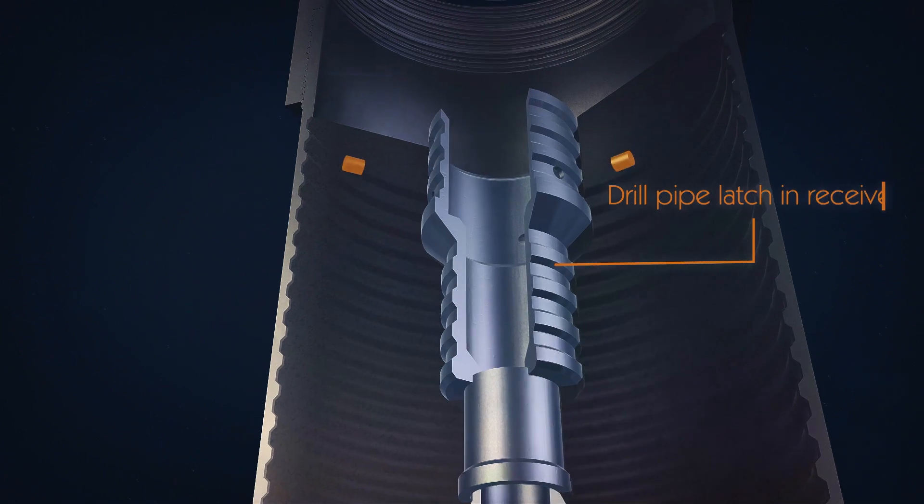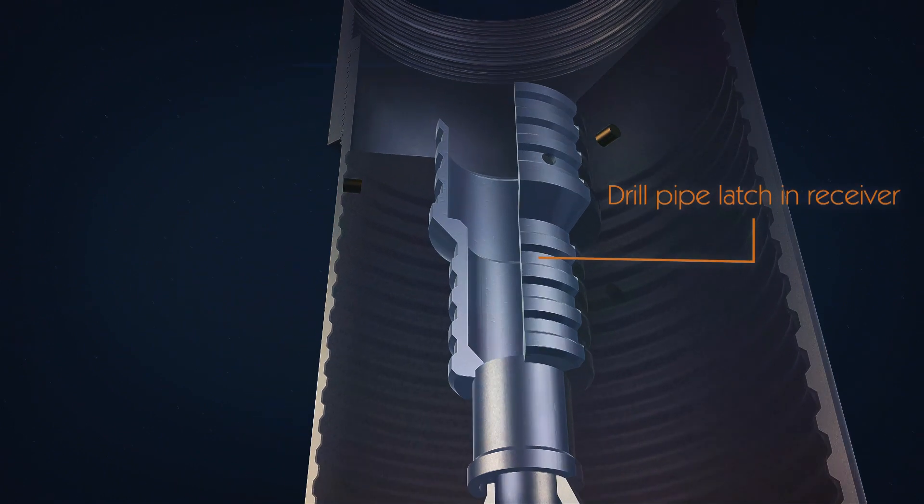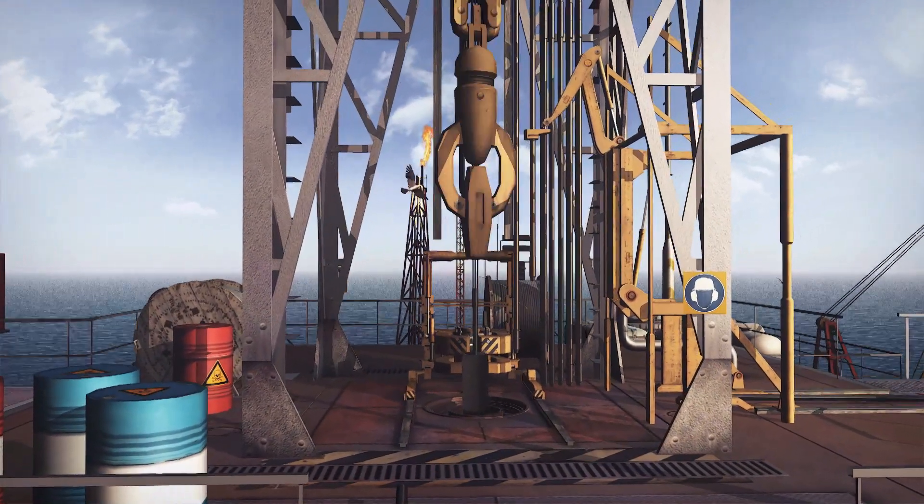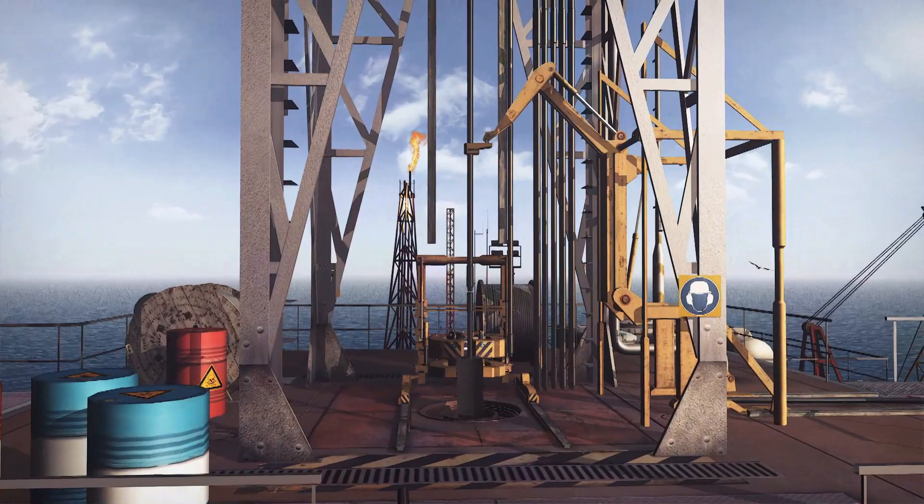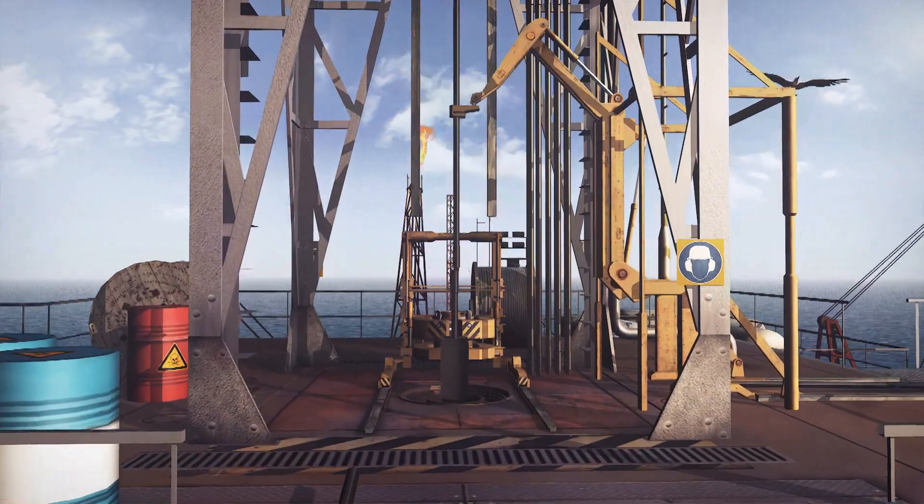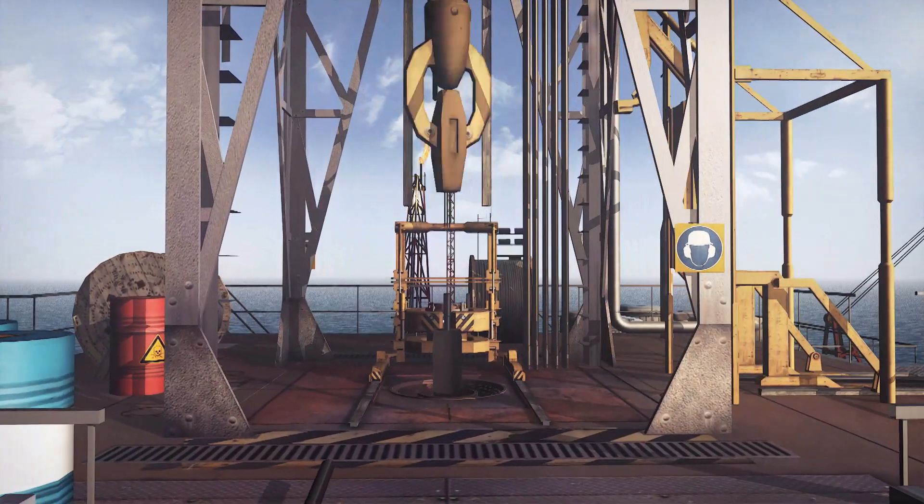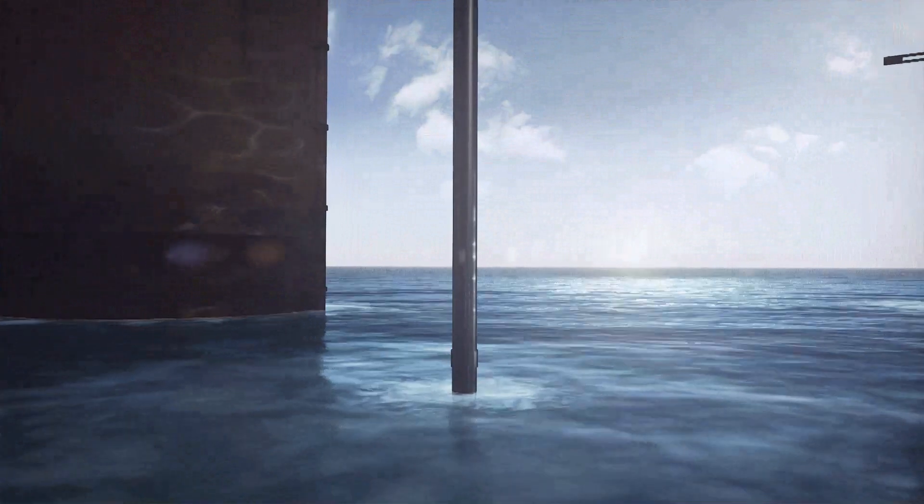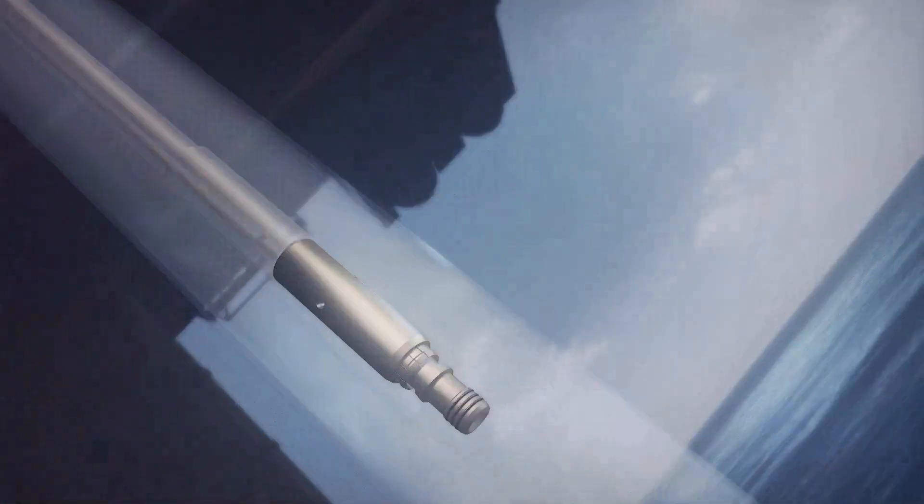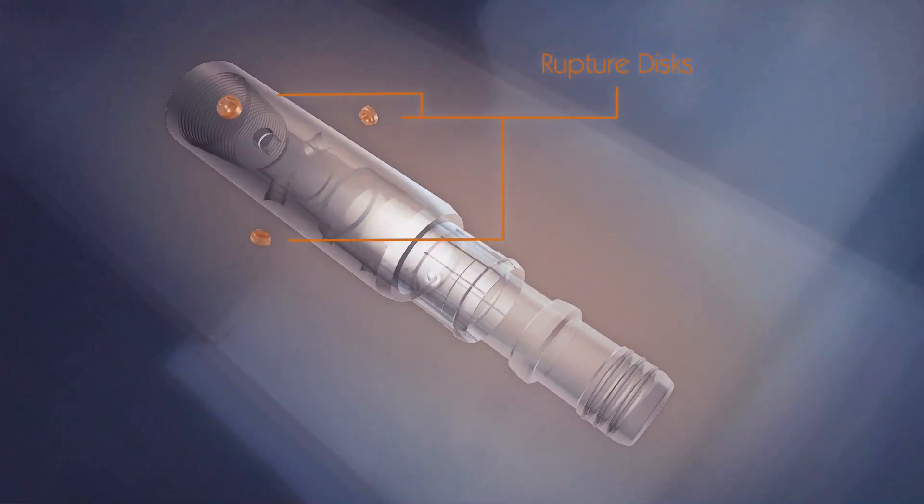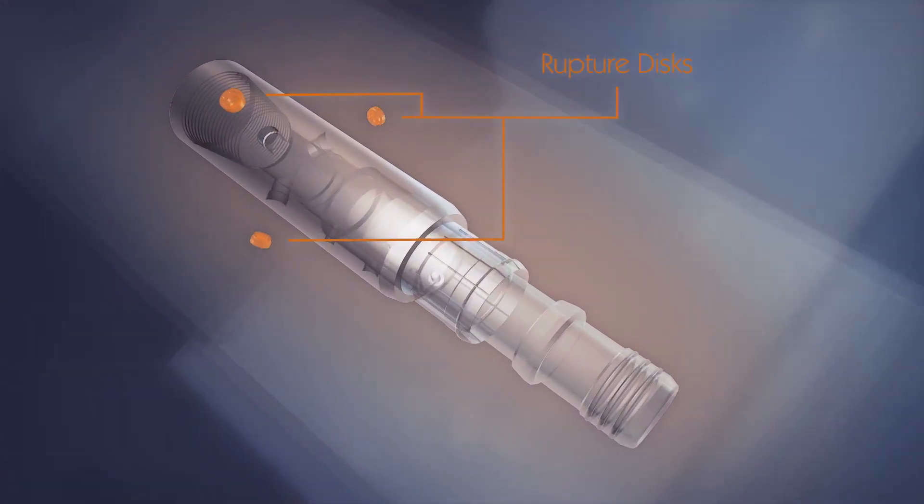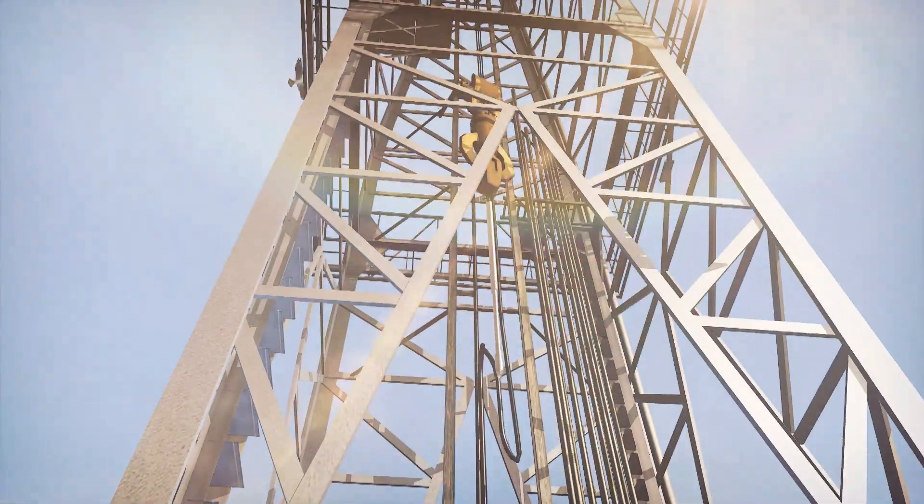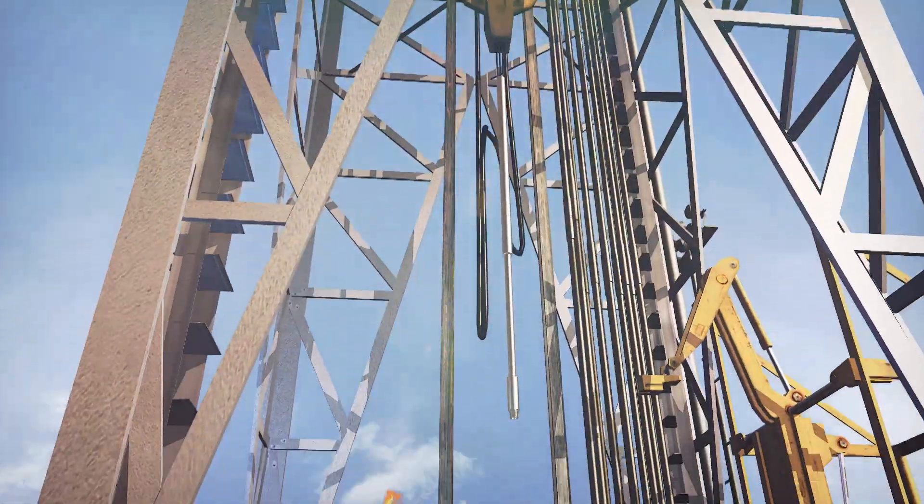The first joint of inner string is run into the casing with the latch-in adapter at the base, complete with the rupture discs pre-installed. Once sufficient inner string has been run, the secure cementing tool is made up to the string.